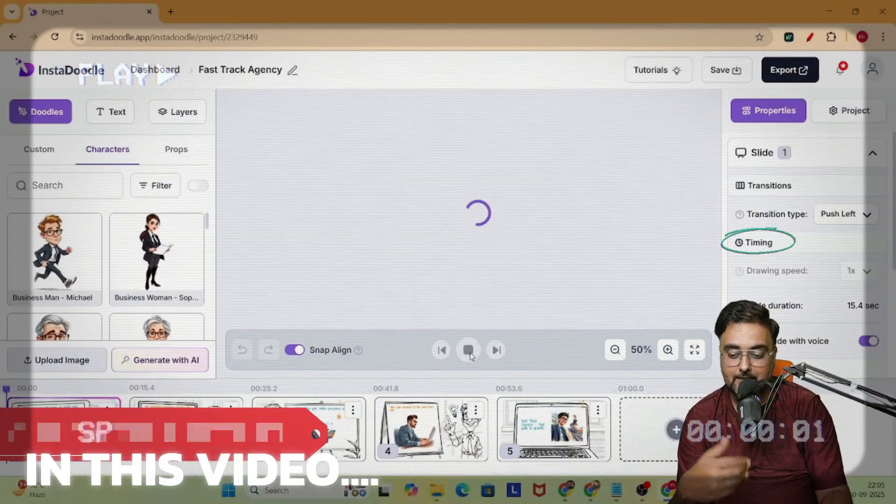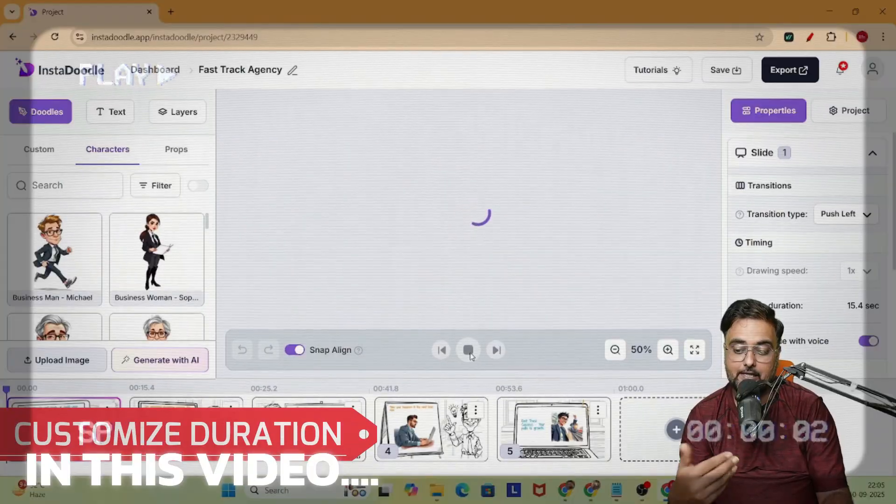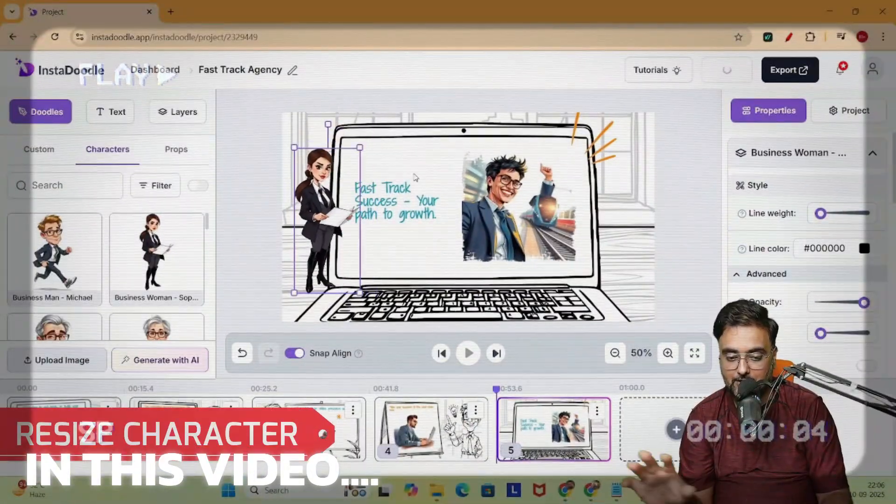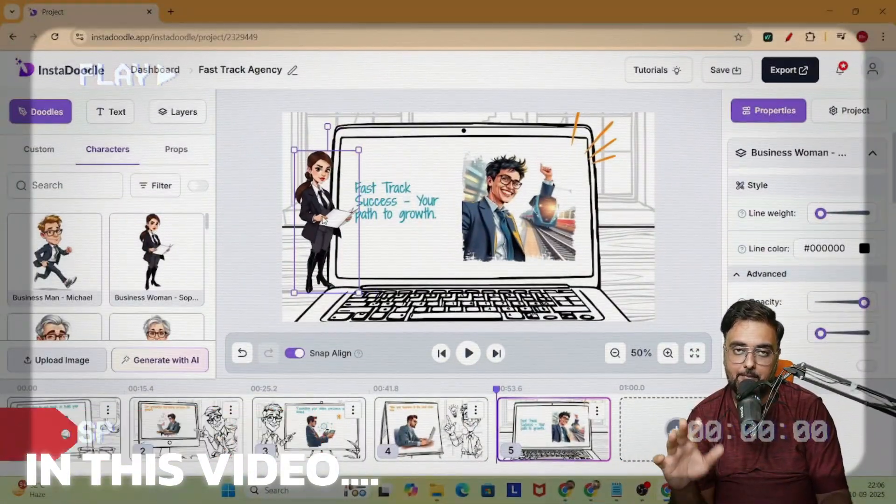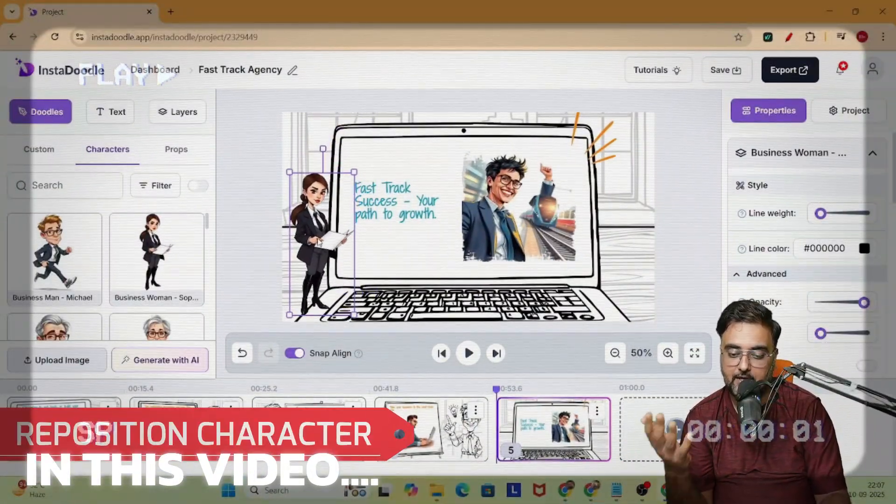Timing — you can customize the slide duration, you can actually resize them, reposition them wherever you want.